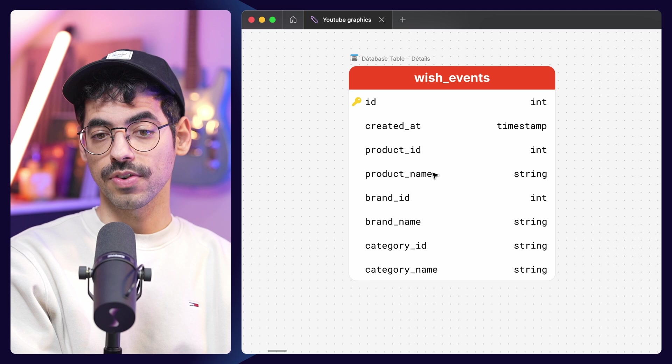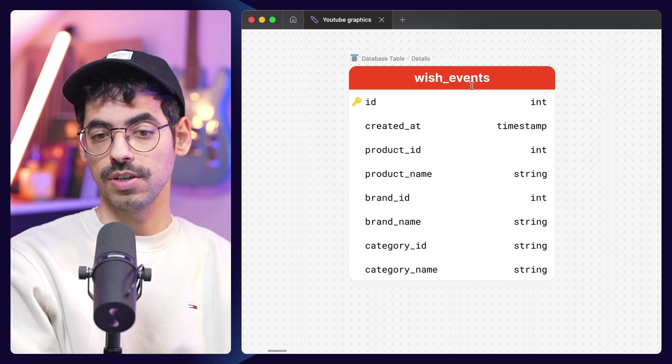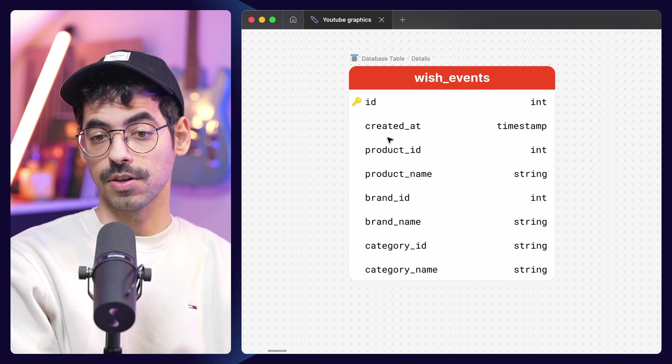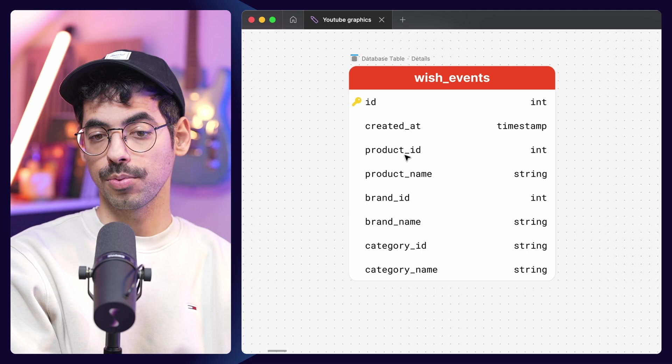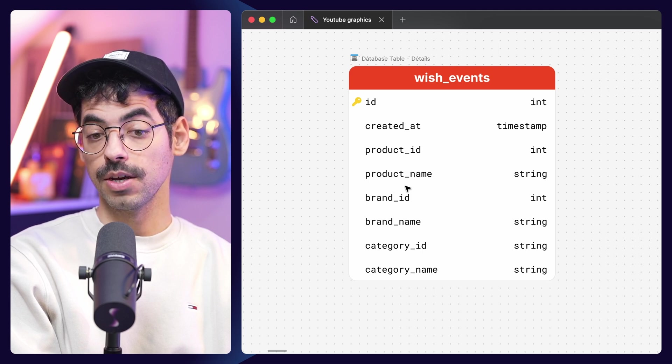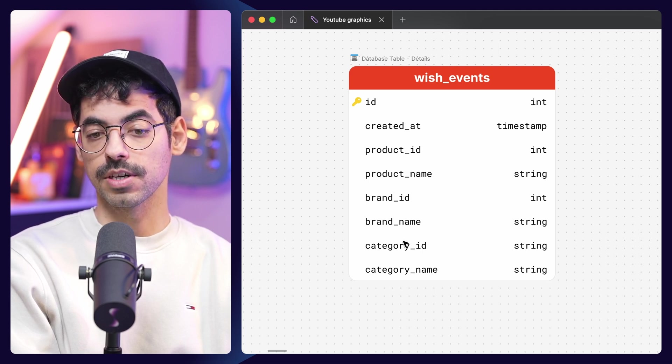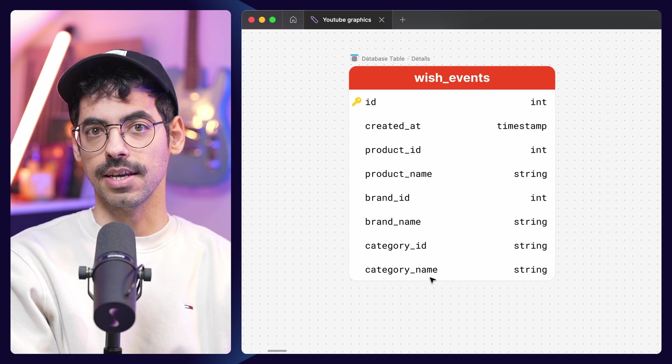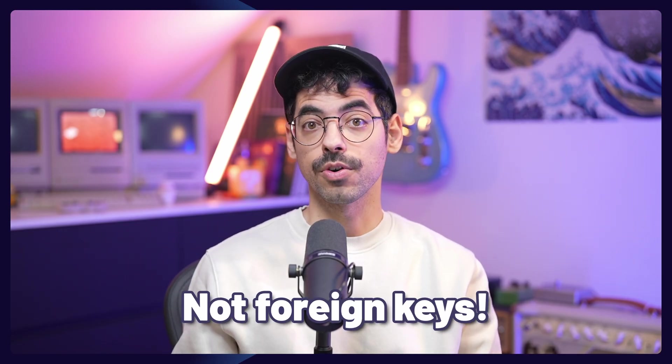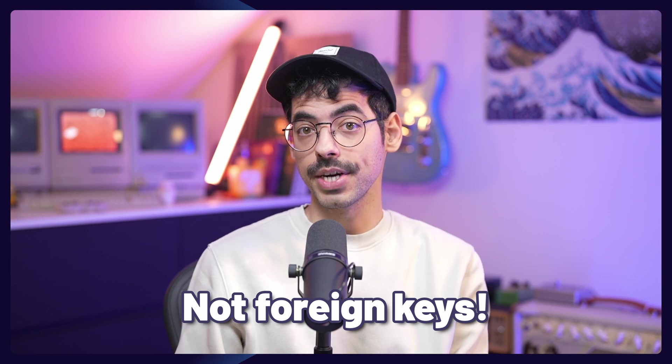In our Postgres database, we have a table called wishEvents, in which we have a created_at timestamp, we have a product ID, we have a product name, we have a brand ID, a brand name, a category ID, and a category name. Do note that the product ID, brand ID, and category ID are not foreign keys, and simply allow us to query them from our main database. This way, we can keep things lean and mean, and we don't have to copy things over.